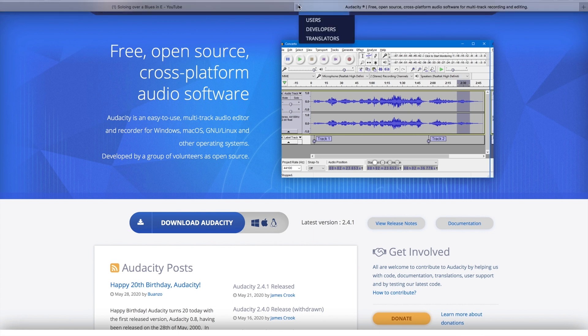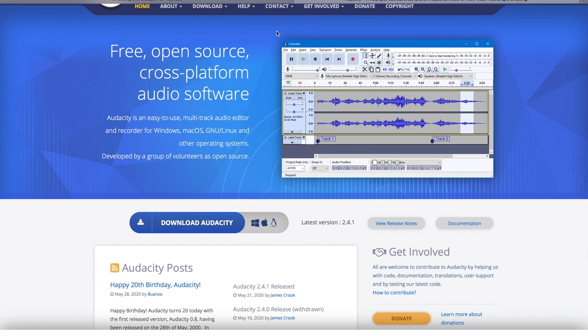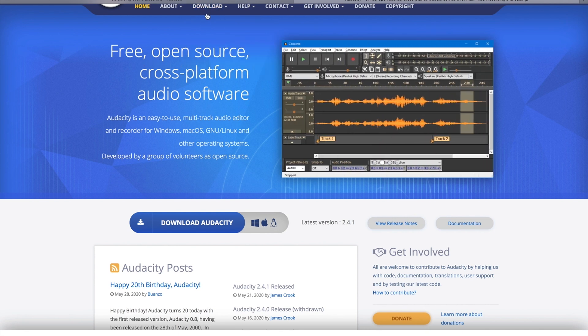So audacityteam.org is where we're gonna go, and once you're here you can click on download and download for Windows, Macs, Linux, whatever operating system you have. Okay, so download that, install it.